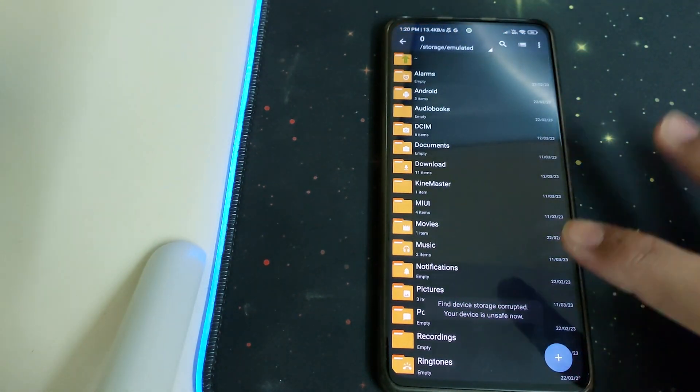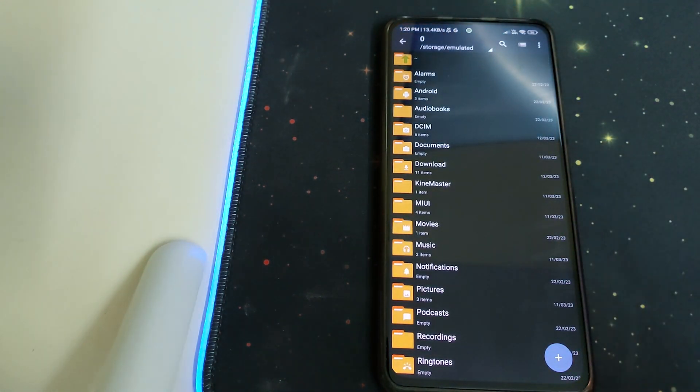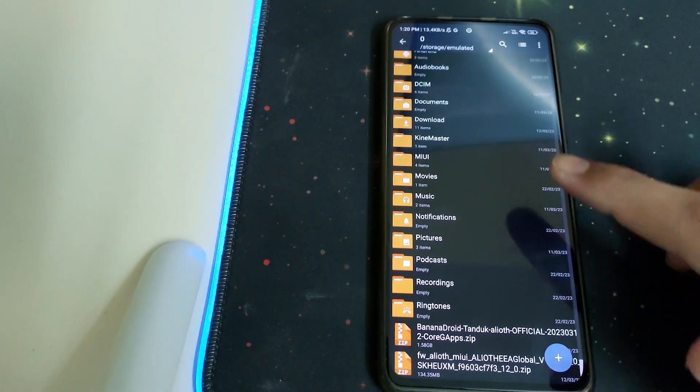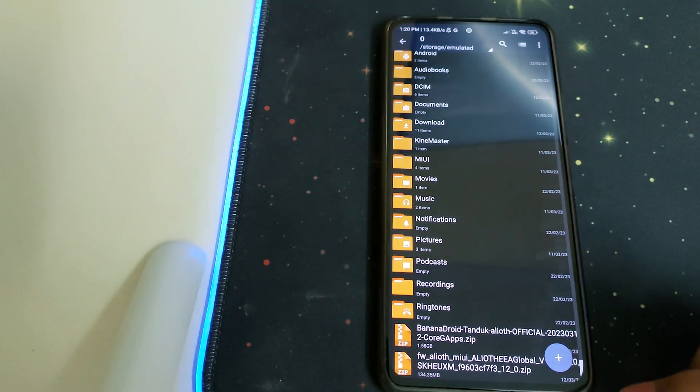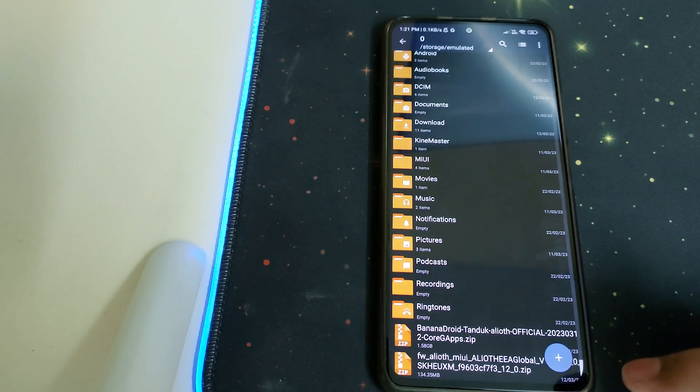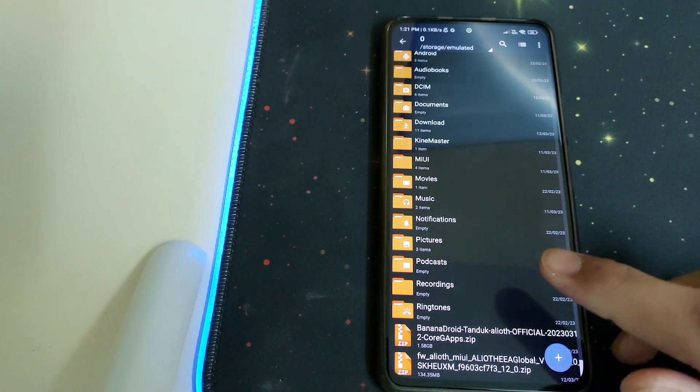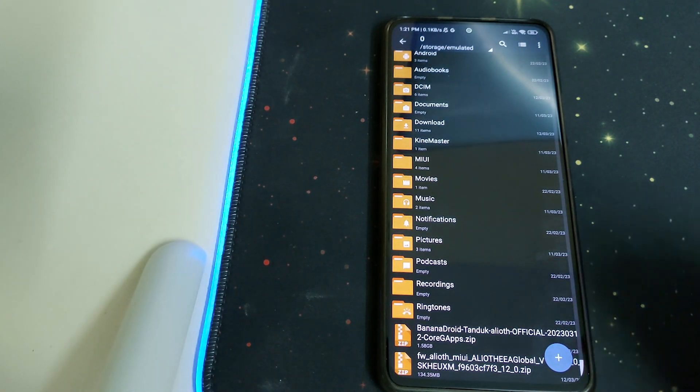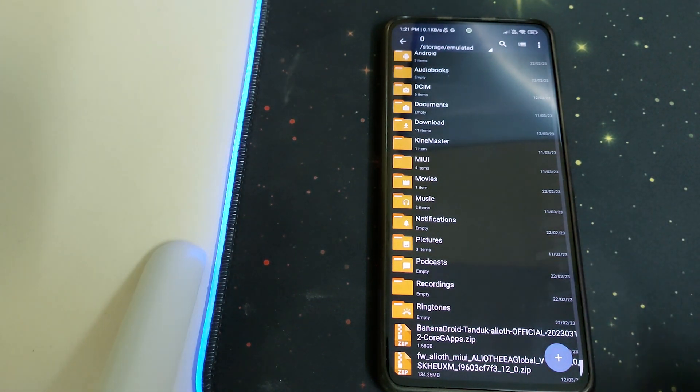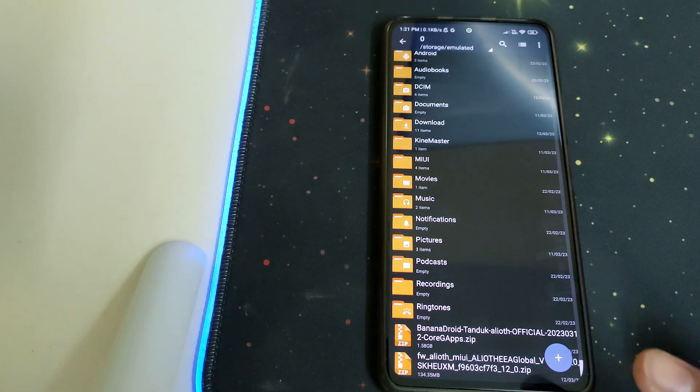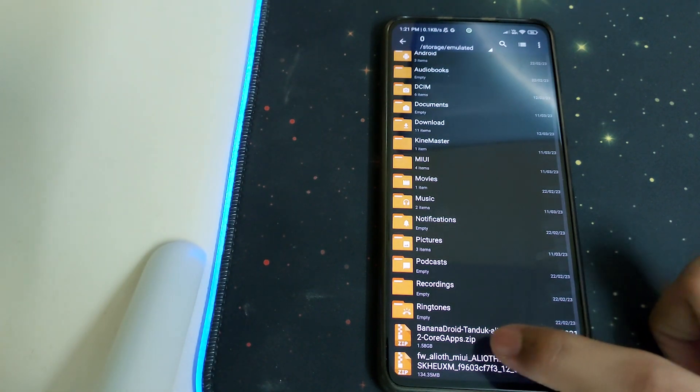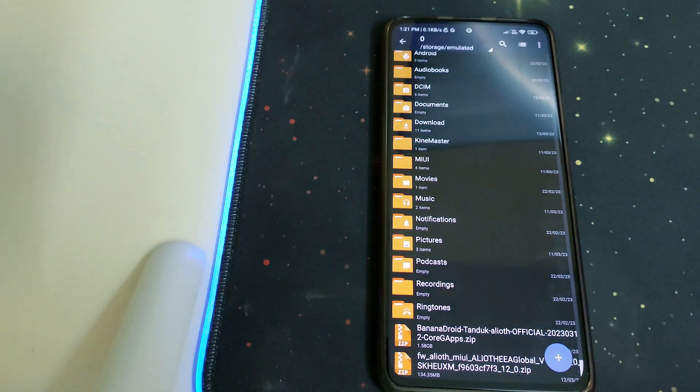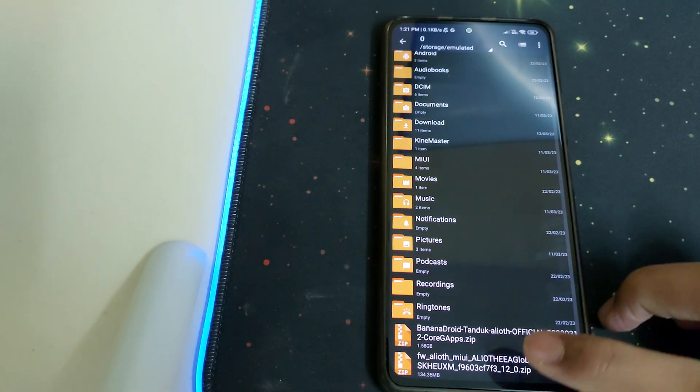You need to have TWRP installed, then you need the Banana Droid custom ROM zip. You can download the one without Gapps or with Gapps. I currently have the one with Gapps. You should also have the firmware package on your phone.